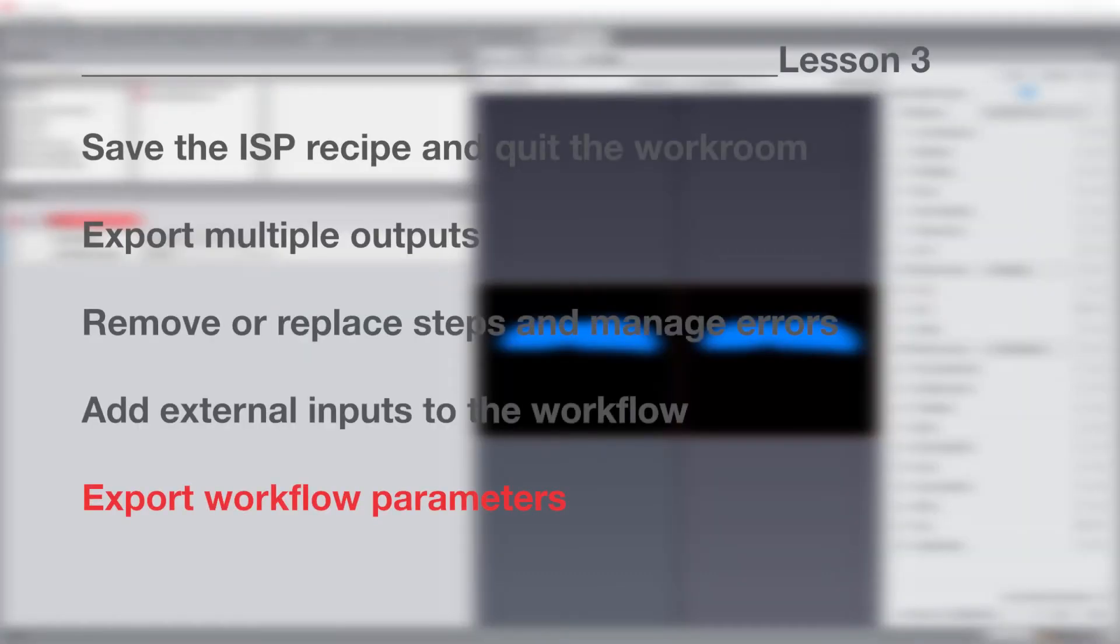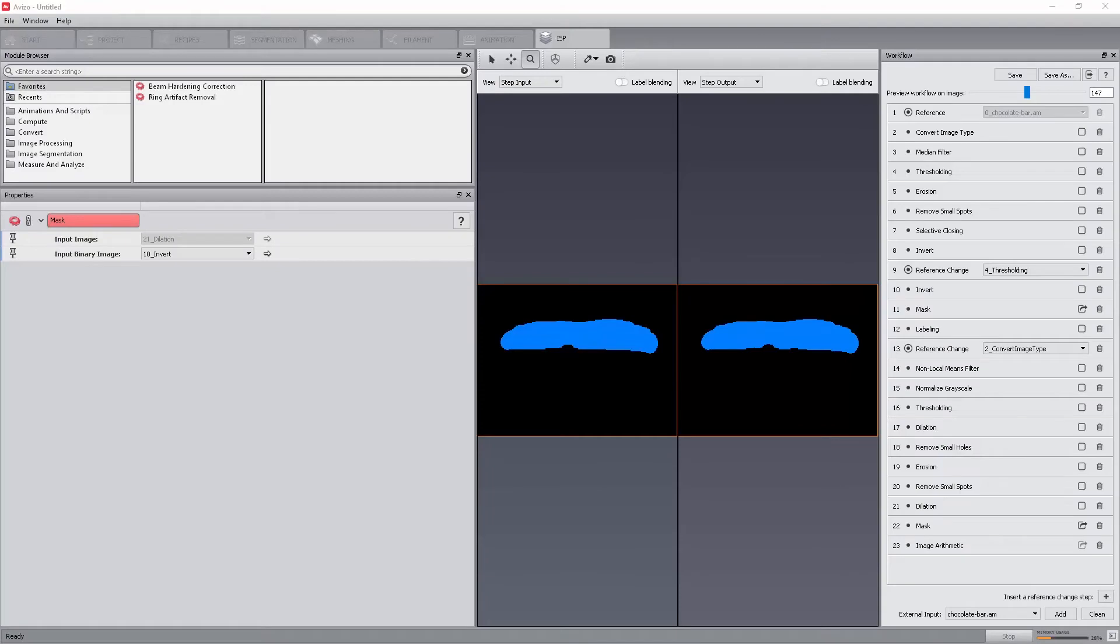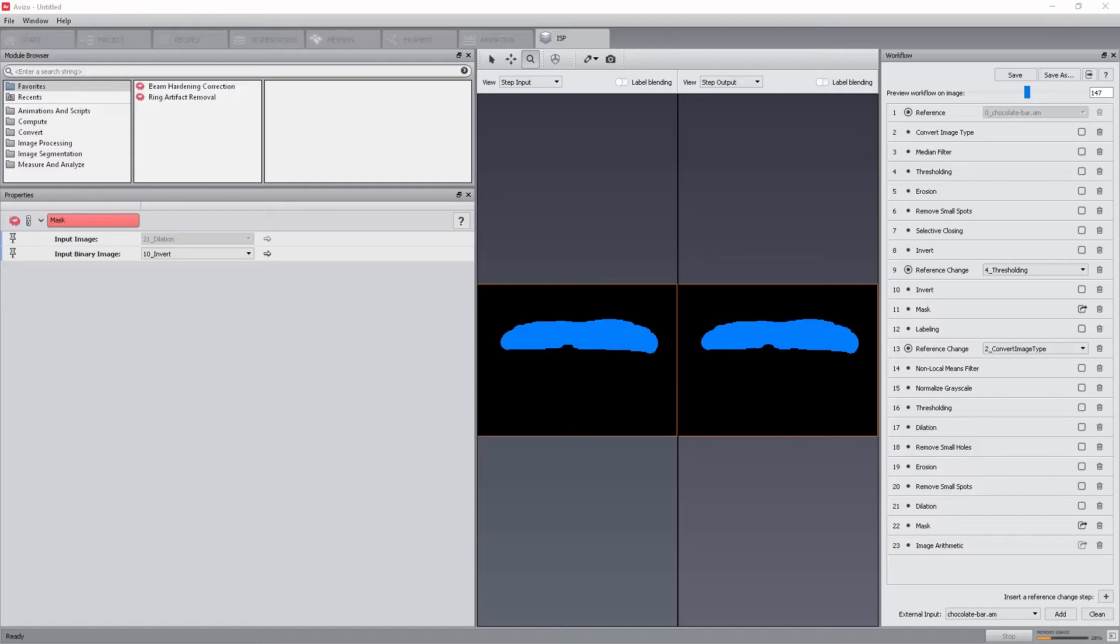We will now select and export specific parameters from the image stack processing workroom to make them available from the image stack processing module in the project workroom. Since the image stack processing recipe can be used on any input data from the project workroom using the image stack processing module, it is sometimes convenient to have specific parameters of the workflow readily available directly from the module. We can then fine-tune the recipe when applied on a dataset different from the one which is used to create it.